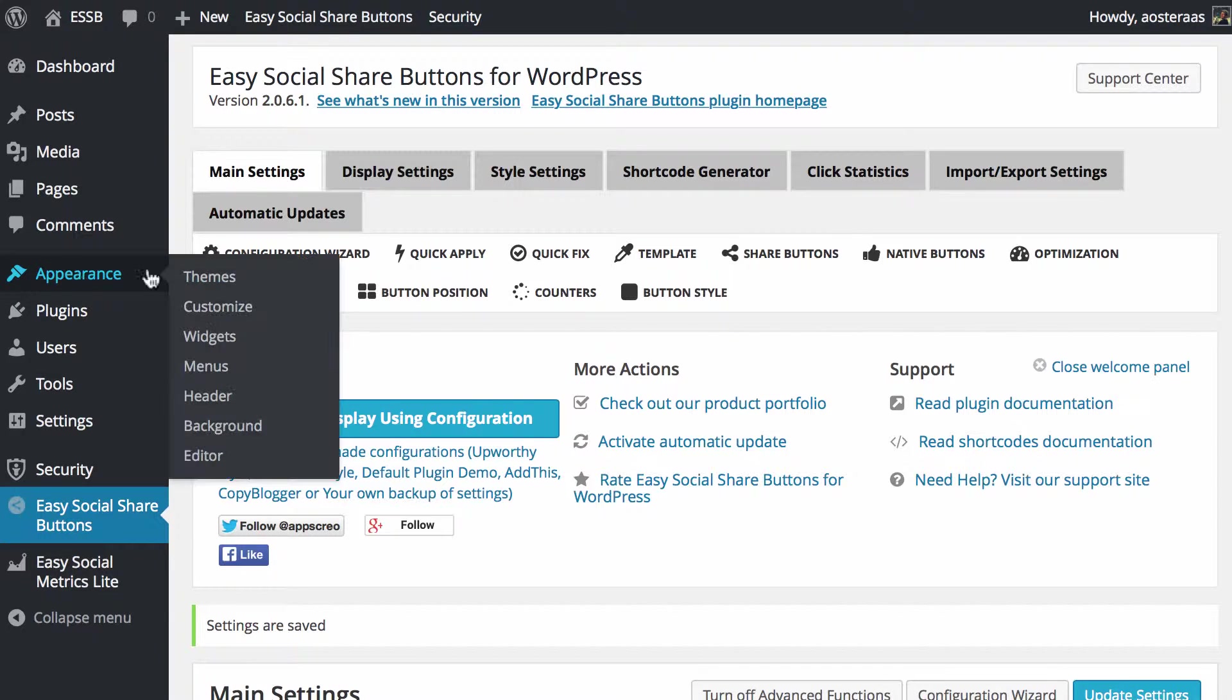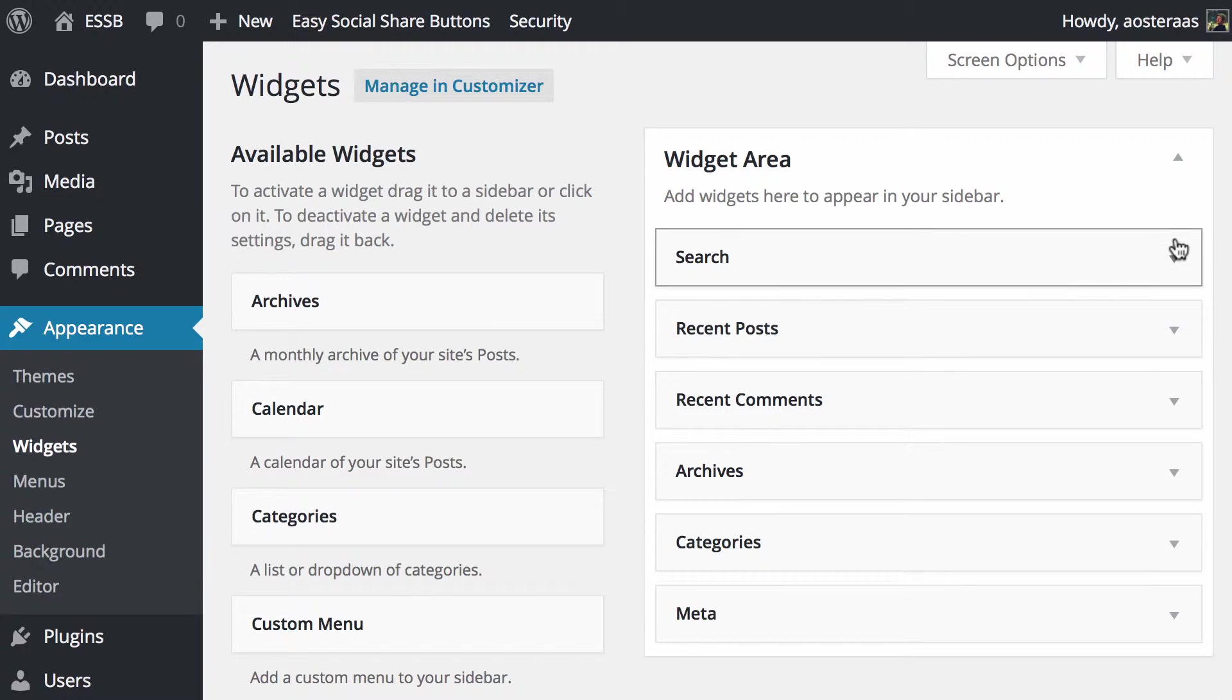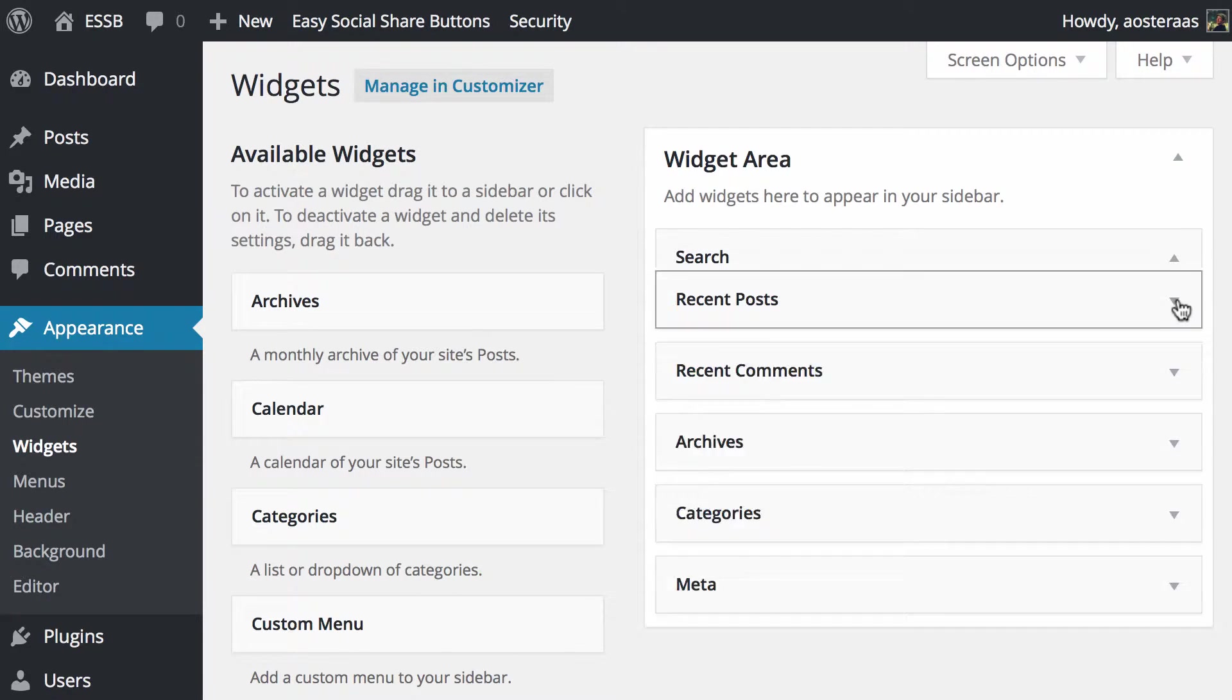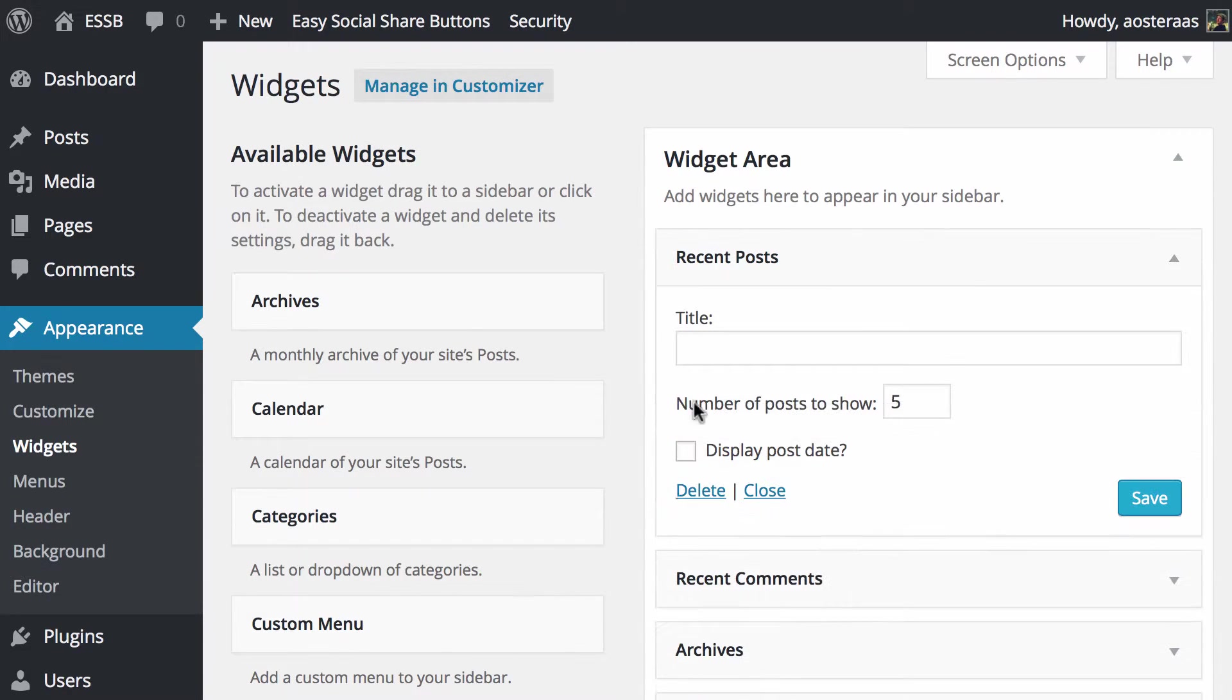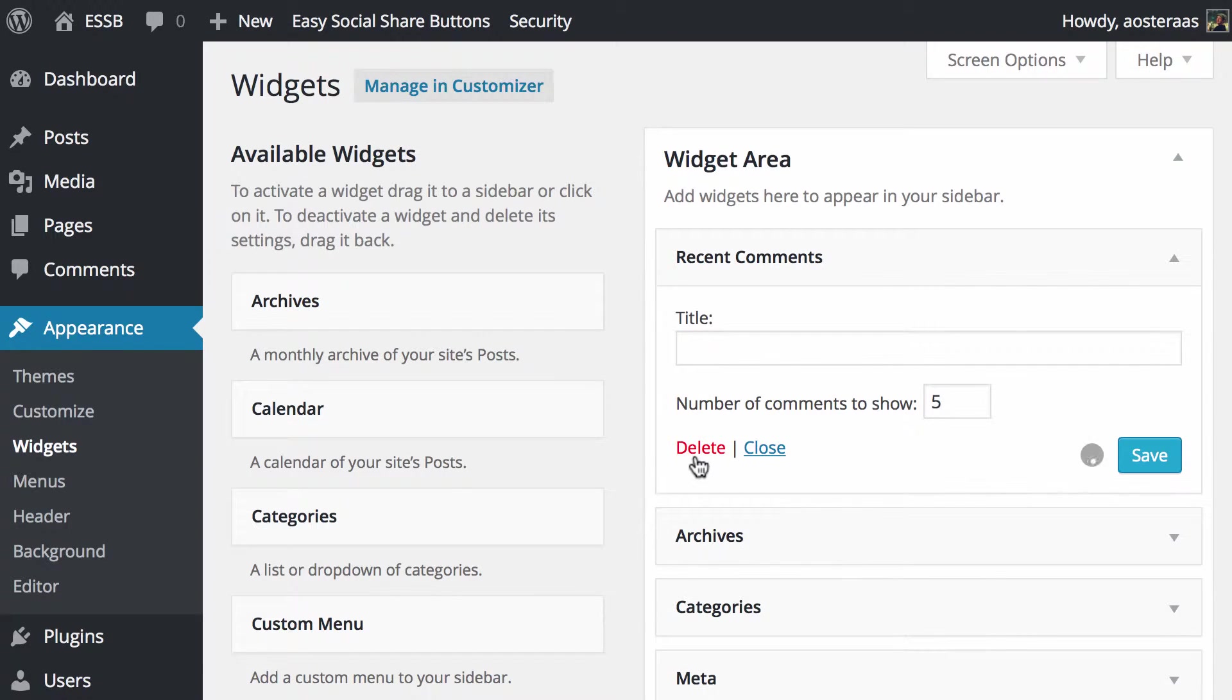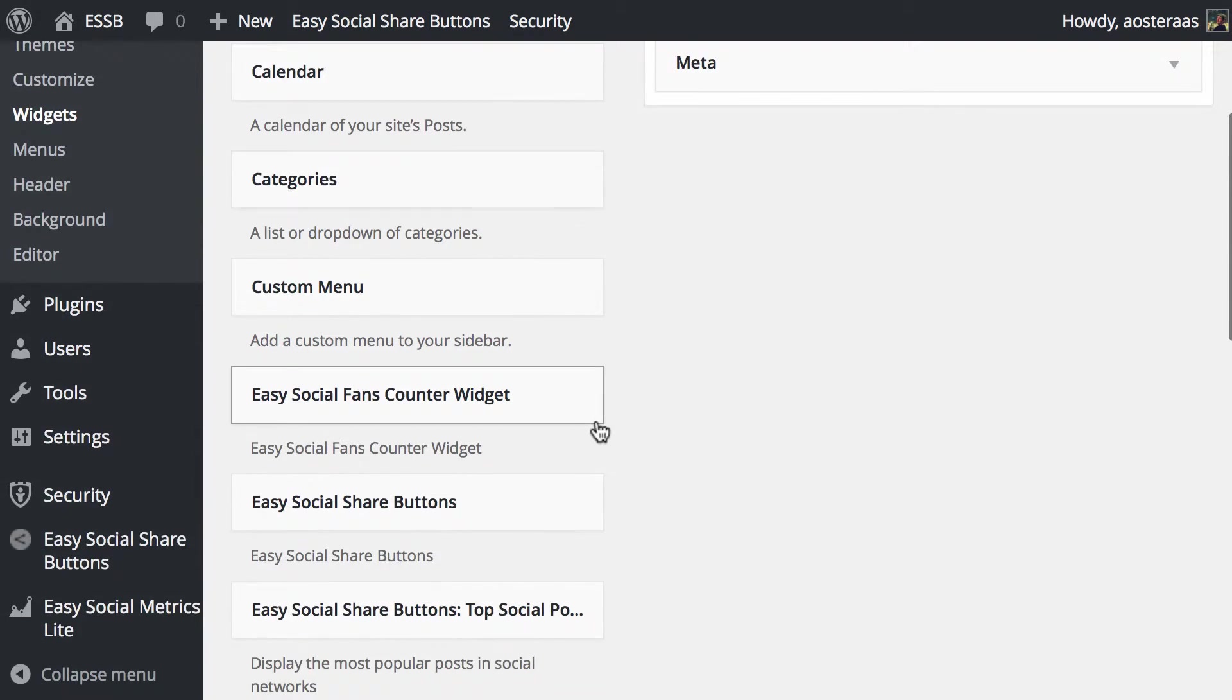So what we can do now is go into Appearance and Widgets. We'll open that up in a new tab. What I'm going to do is get rid of these widgets that we've got here at the moment because it's quite a long sidebar. Then we'll just scroll down.